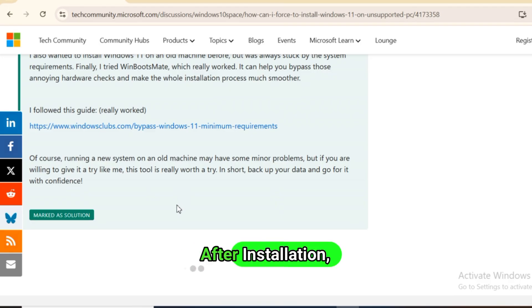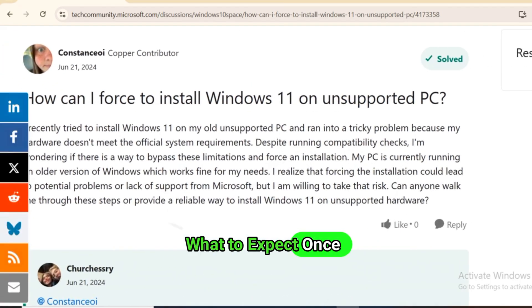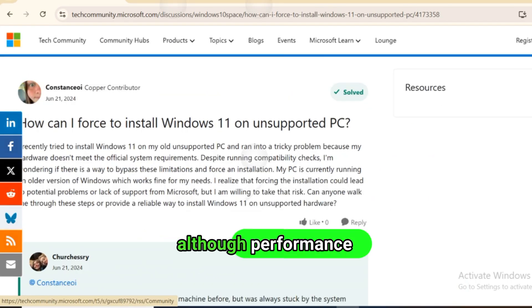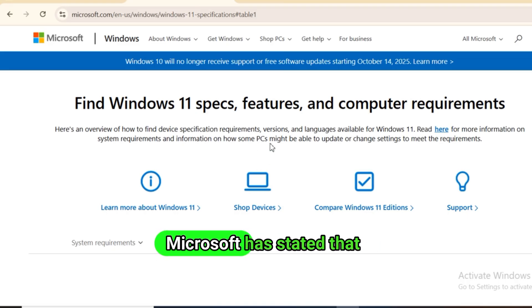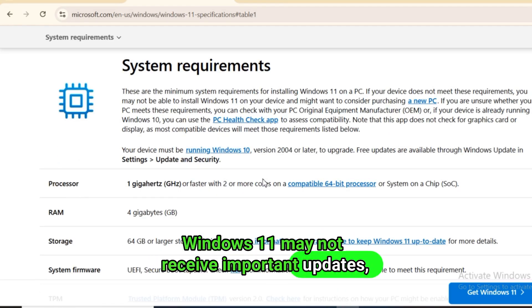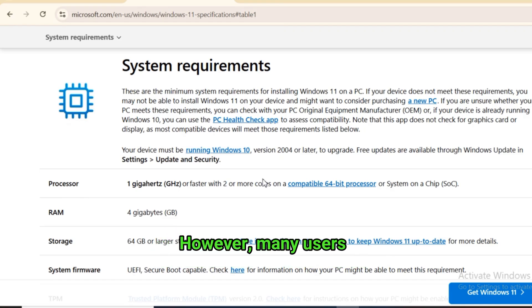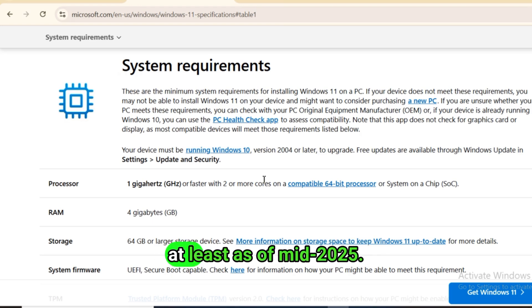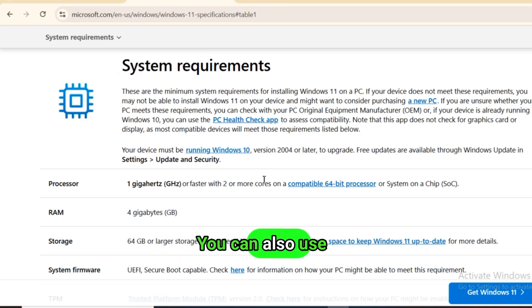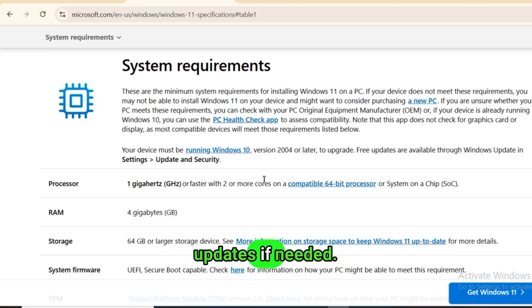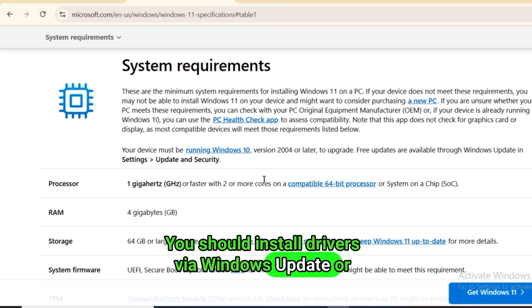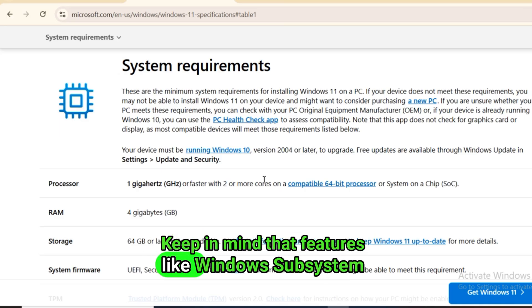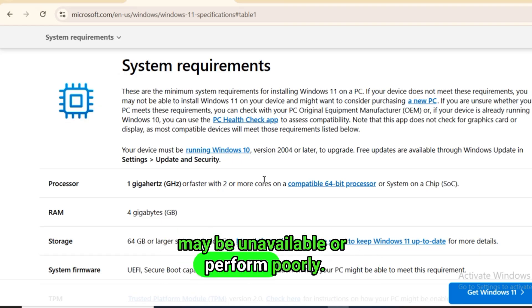After installation, what to expect. Once Windows 11 is installed, it should run just like on a supported PC, although performance and update support may vary. Microsoft has stated that unsupported PCs running Windows 11 may not receive important updates, including security patches. However, many users have reported continuing to receive updates anyway, at least as of mid-2025. You can also use third-party tools like Windows Update Mini Tool to manually fetch updates if needed. You should install drivers via Windows Update or from the manufacturer's website to ensure hardware compatibility. Keep in mind that features like Windows Subsystem for Android or some gaming optimizations may be unavailable or perform poorly.